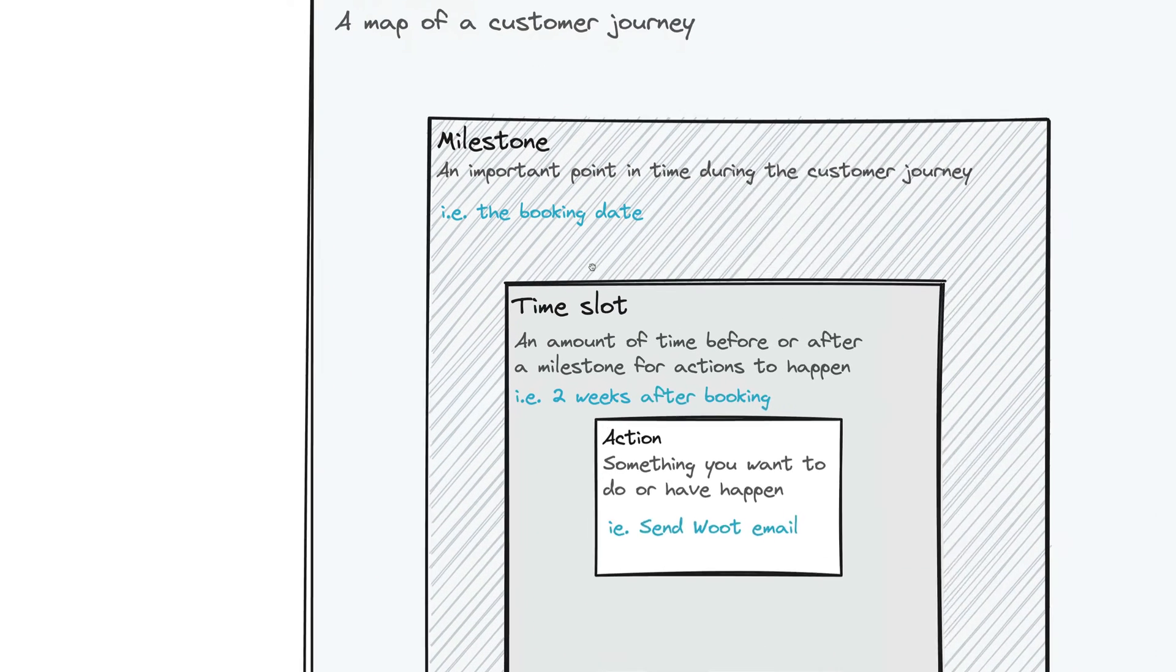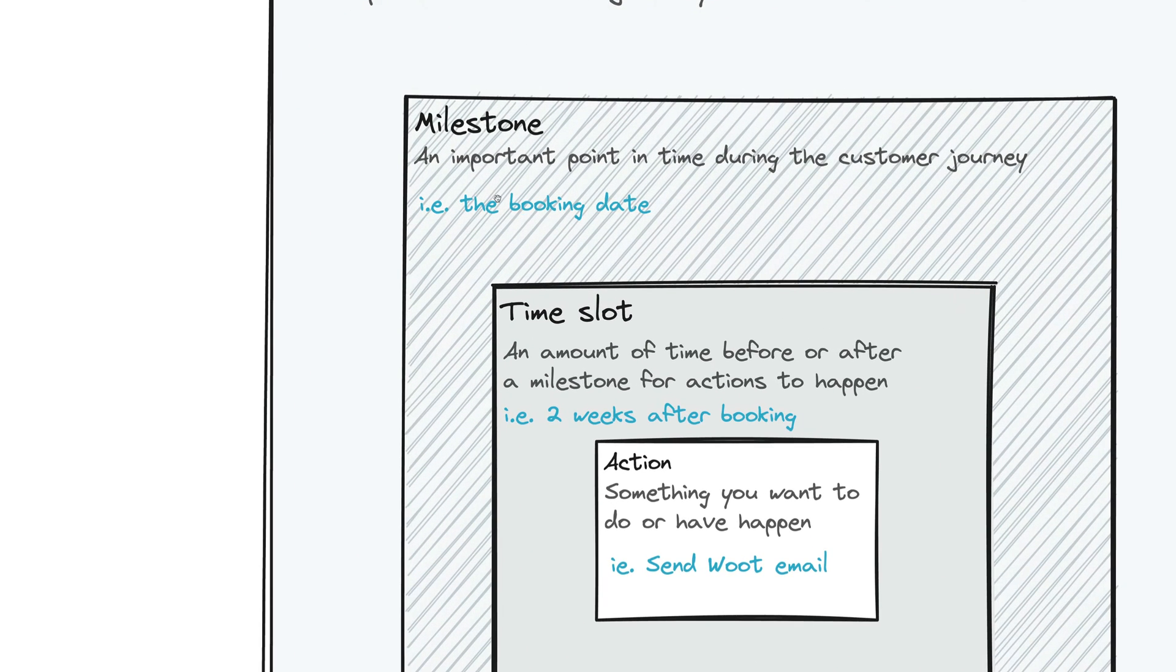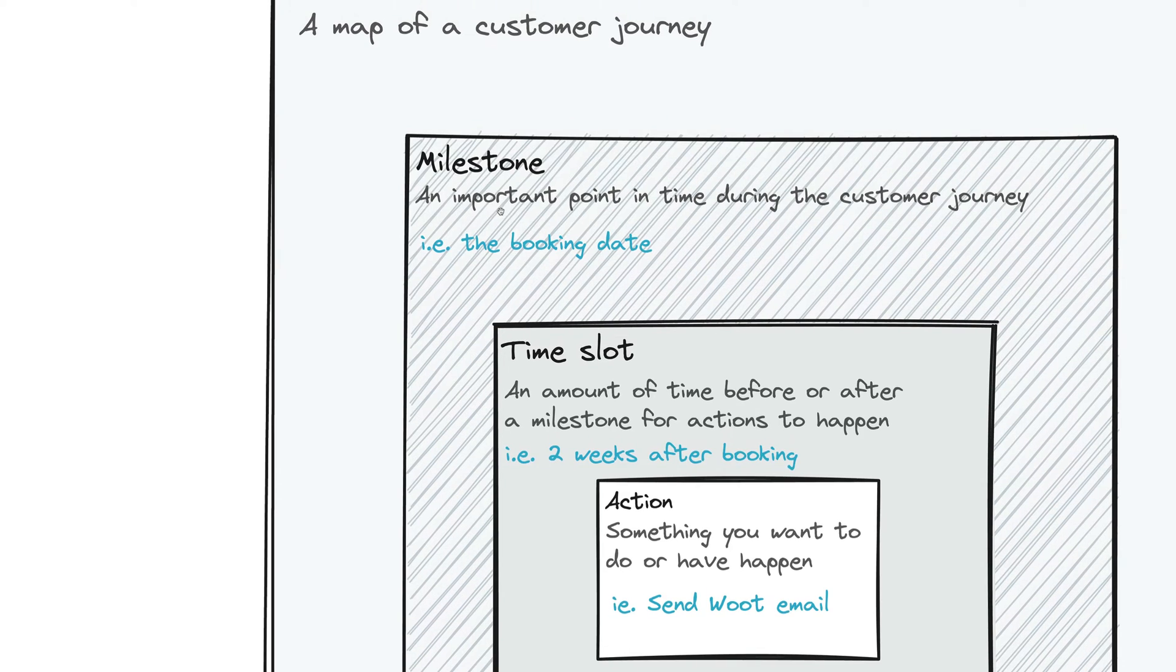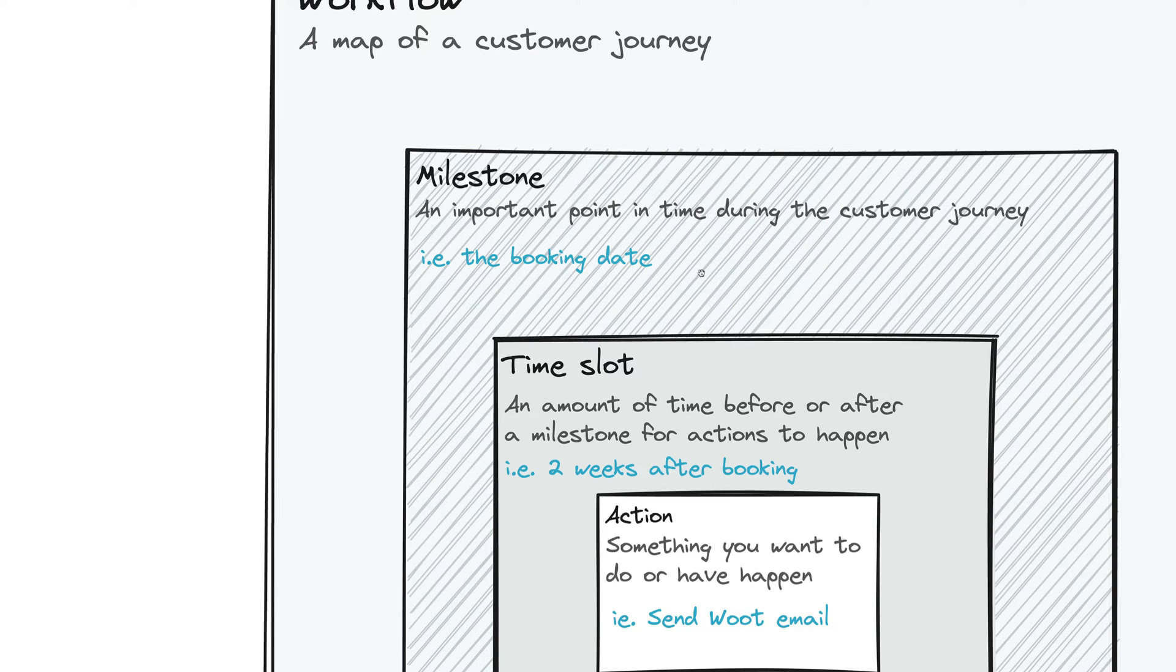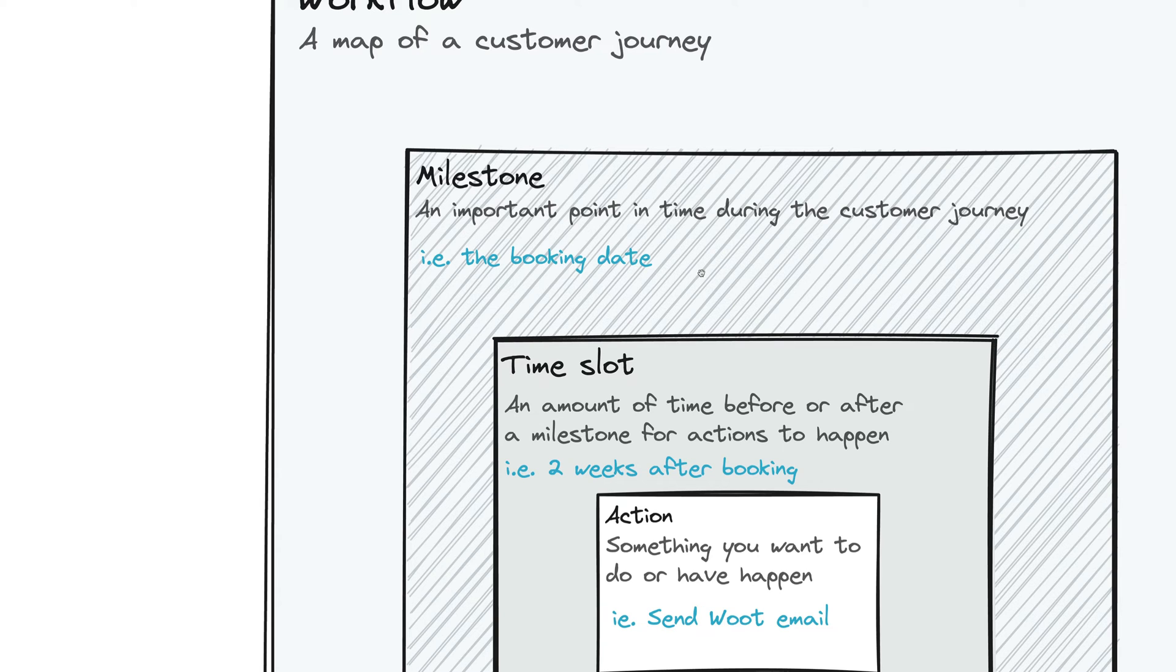In a workflow, you have what's called a milestone. This is an important point in time during the customer journey. For example, the booking date, or when the lead becomes a shoot, or when the client actually inquires, or when a status changes from one status to another. These are pivotal points in the customer journey that you want to use as a starting point for a bunch of other things.